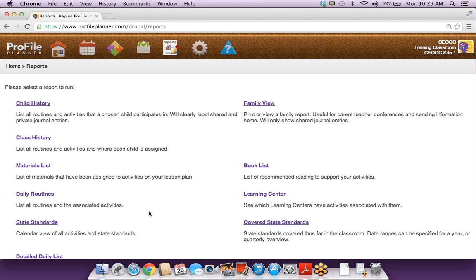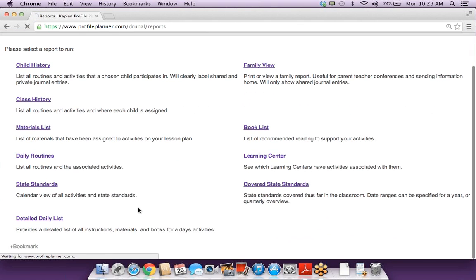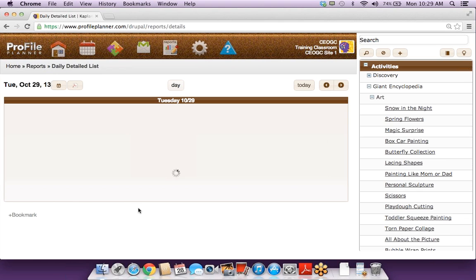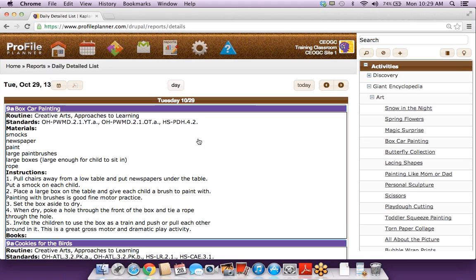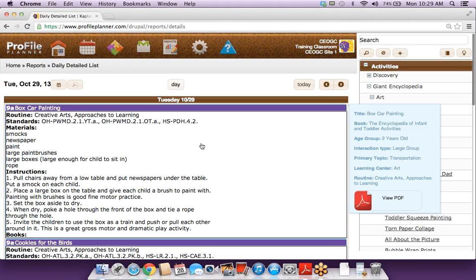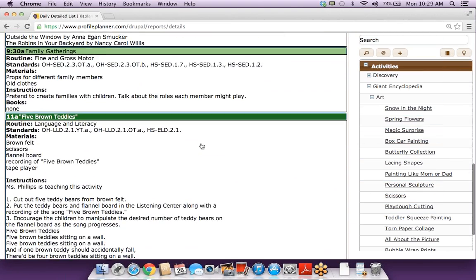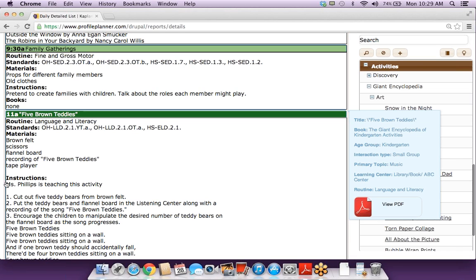We'll take a look at a report — maybe the detailed daily list, because this will show you all of the information about the activities I have scheduled. I can look down here at this activity I just added information to, and up at the top it's just letting you know anything that you've edited.